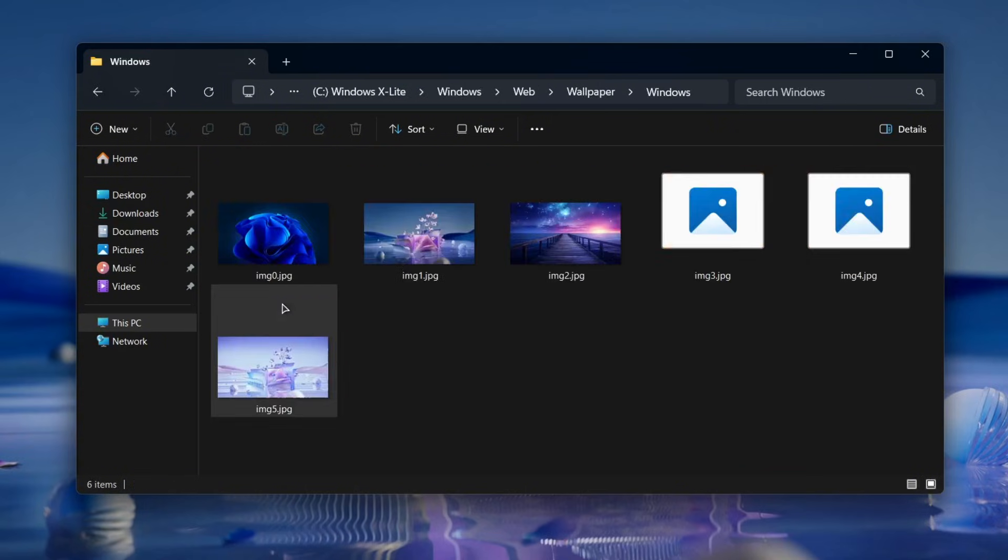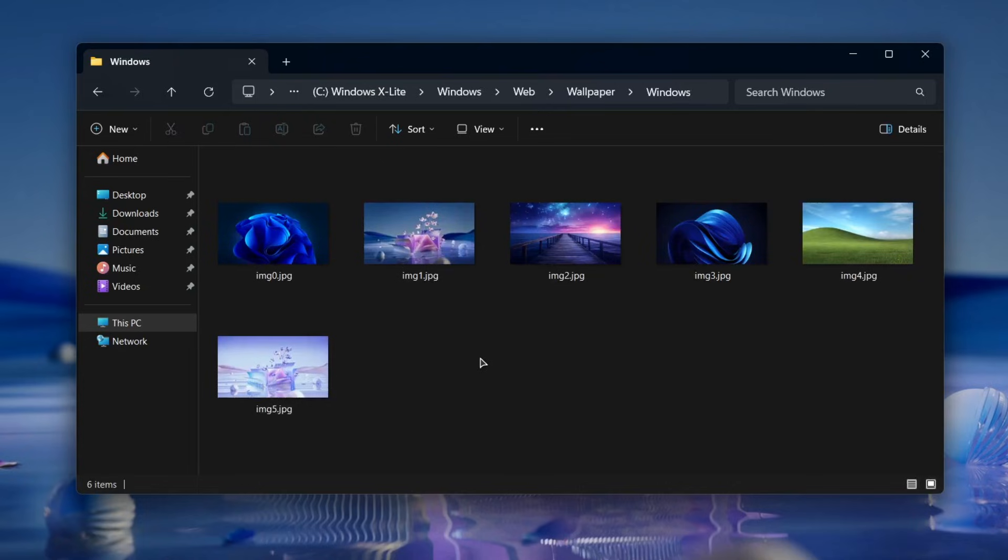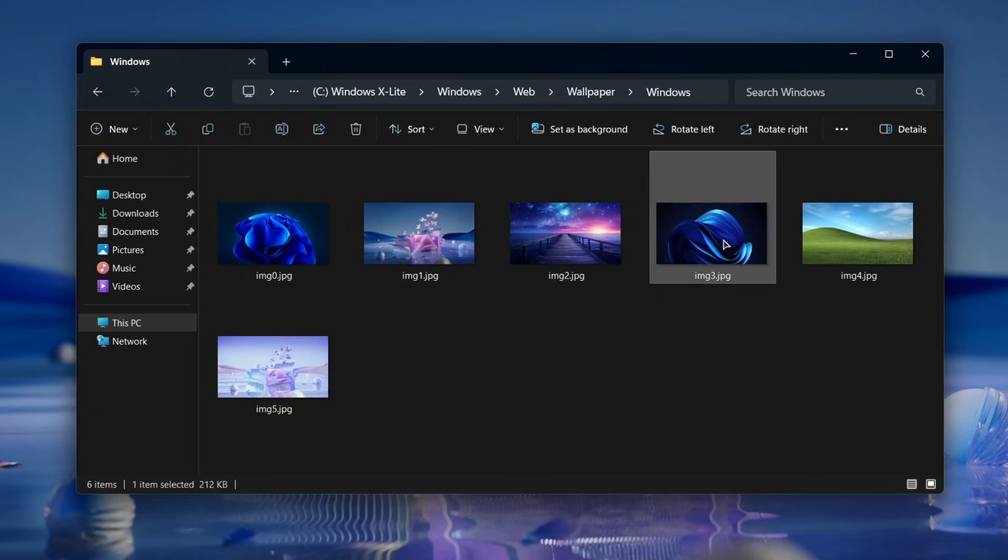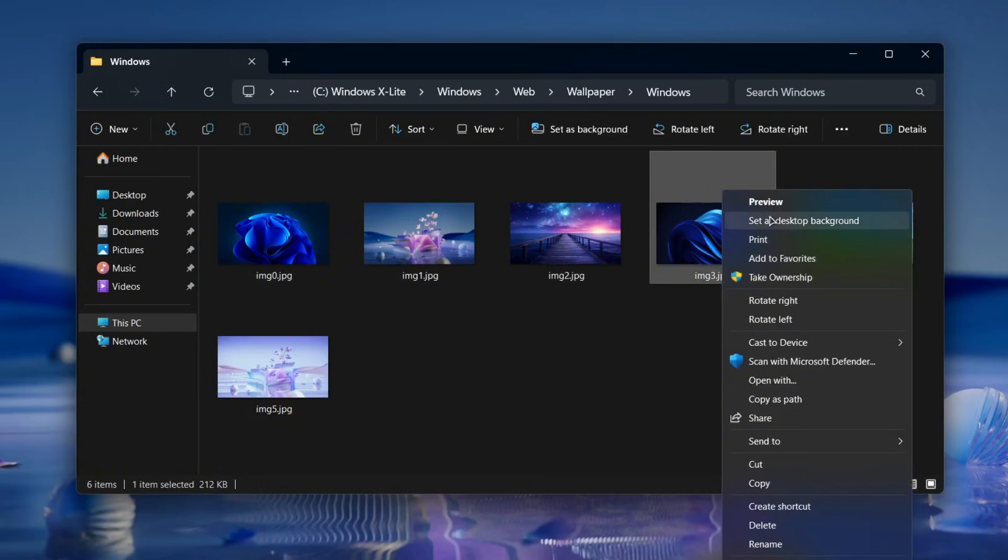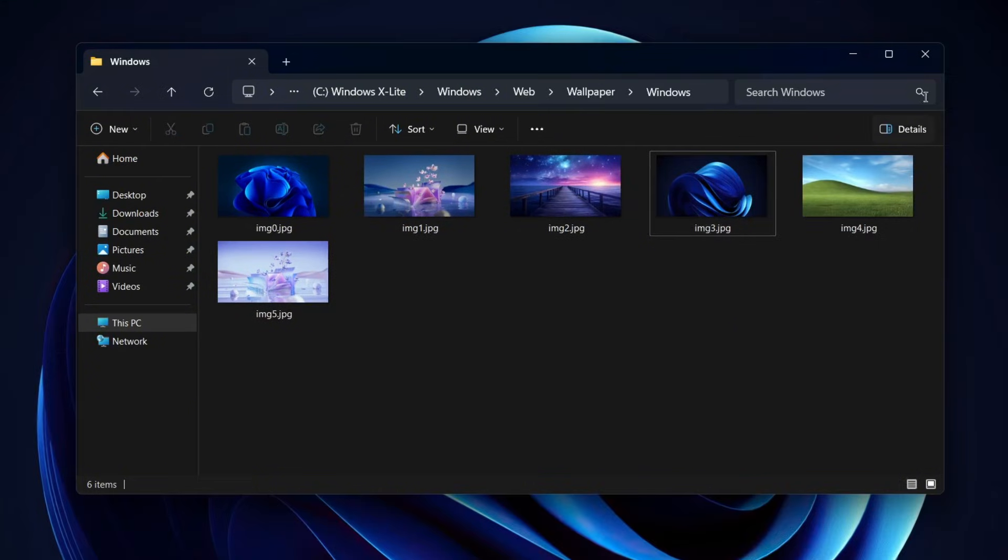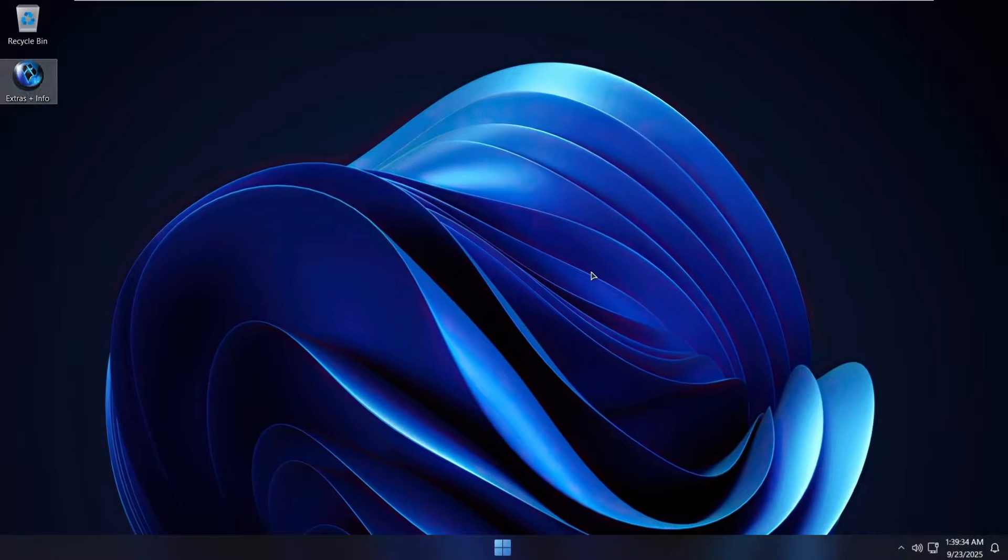And in the Wallpaper folder, you can find a collection of preloaded wallpapers. You can simply right-click on any wallpaper, choose Set as desktop background and you'll instantly see your background change.